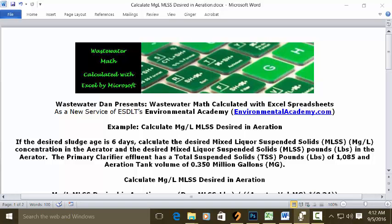Wastewater Dam presents Wastewater Math Calculated with XL Spreadsheets, a new service of ESDLT's Environmental Academy at environmentalacademy.com. Today's example: calculate milligrams per liter MLSS desired in aeration.